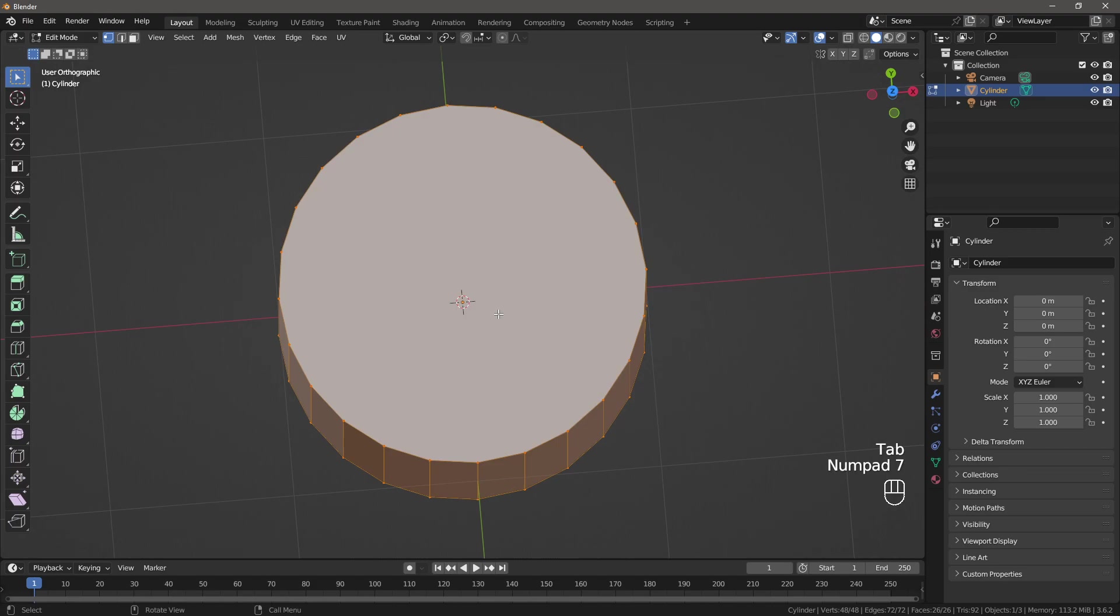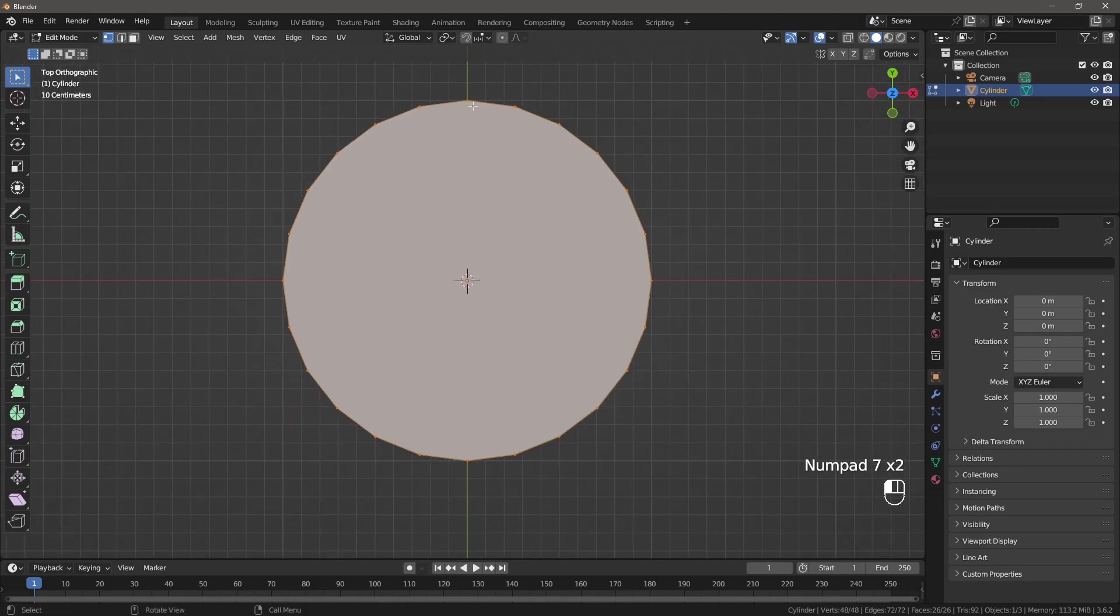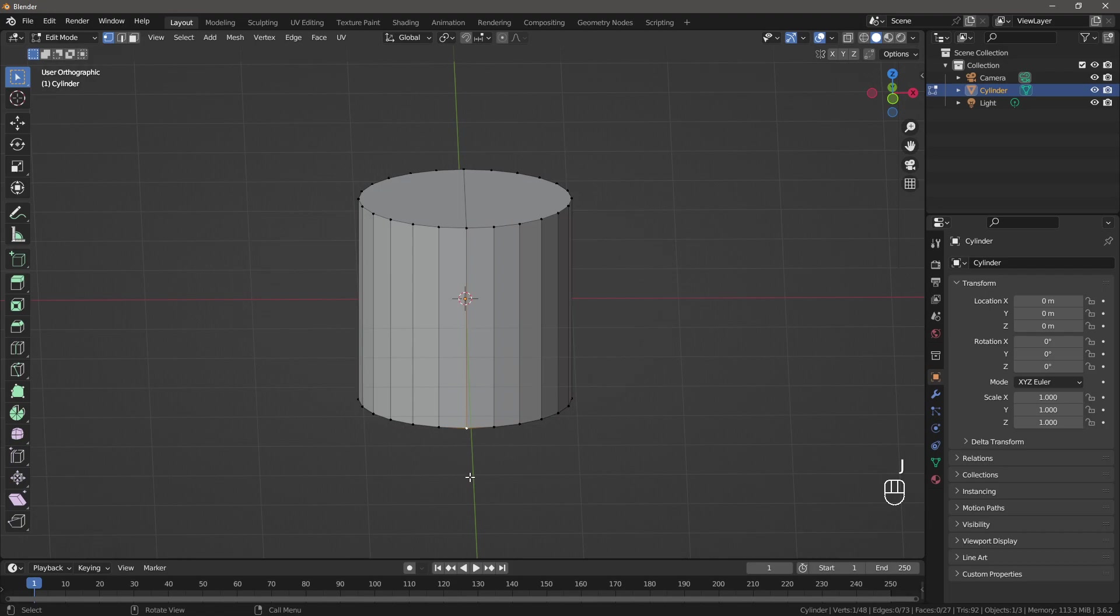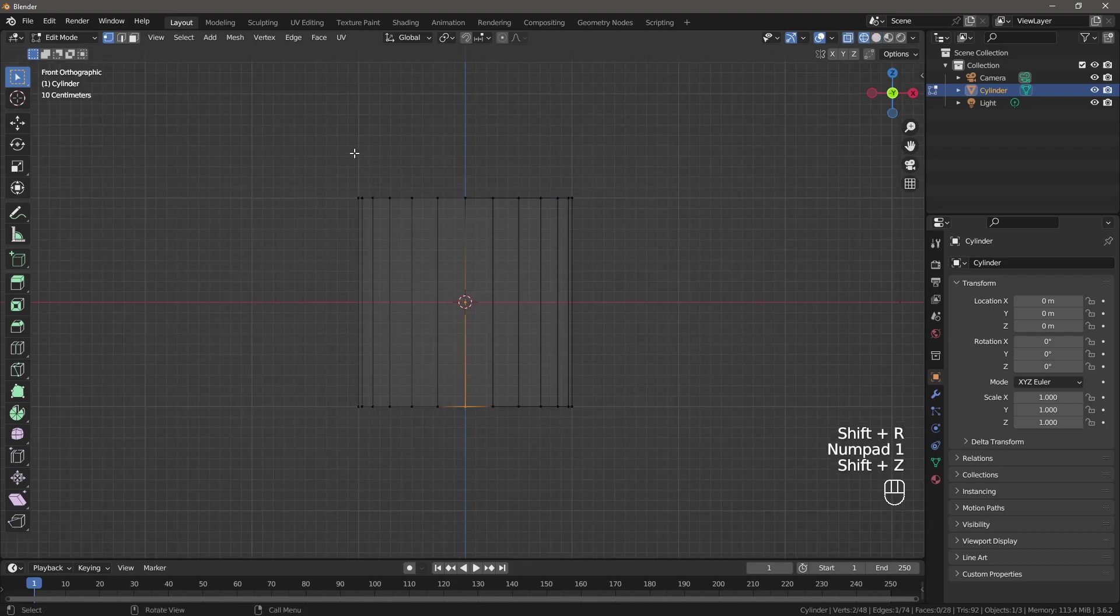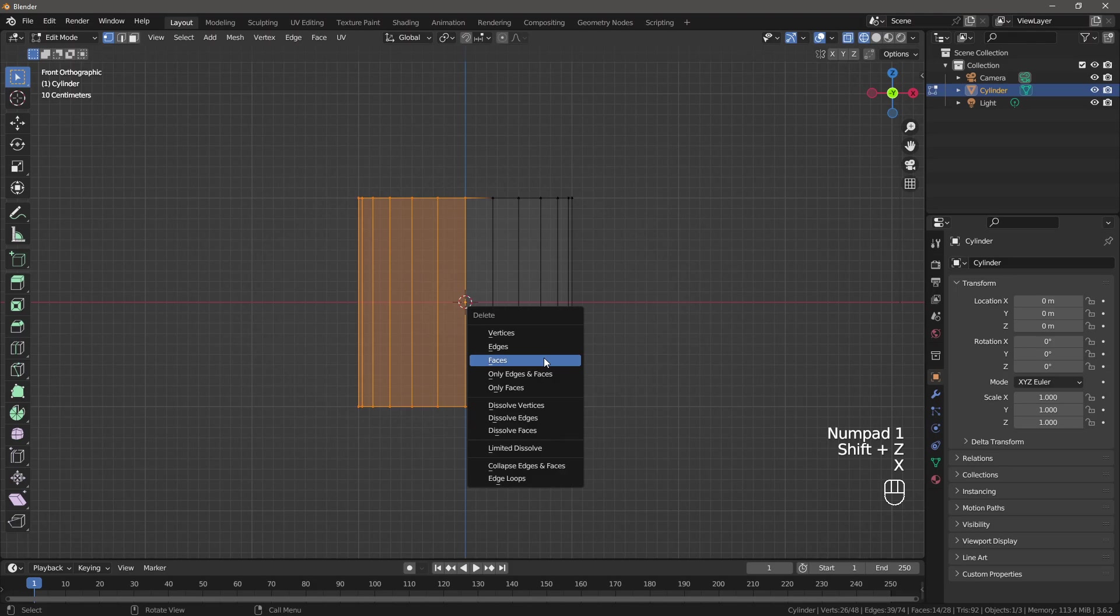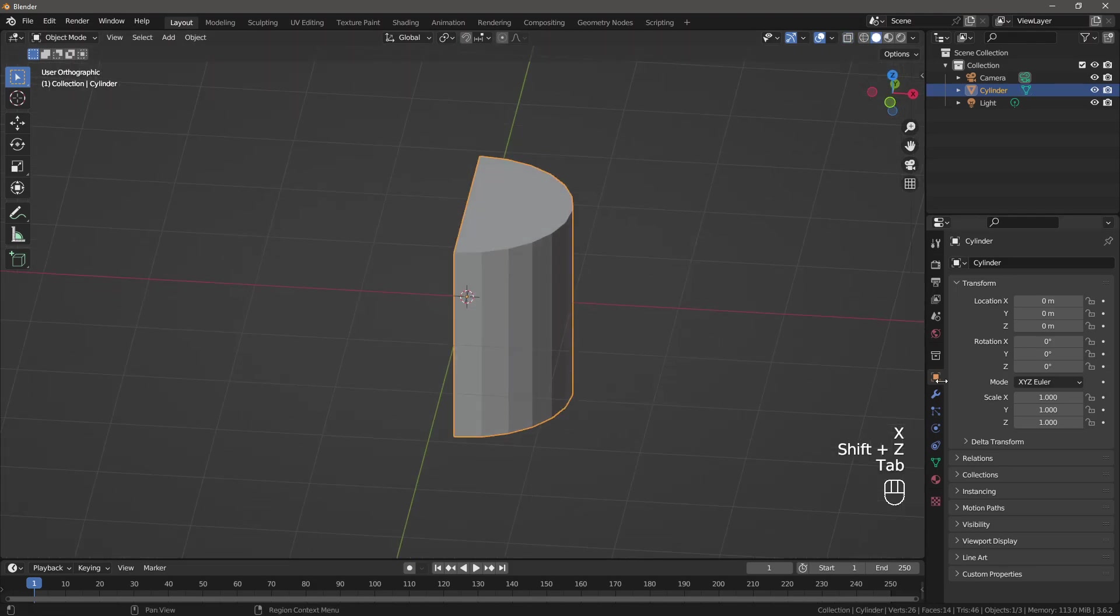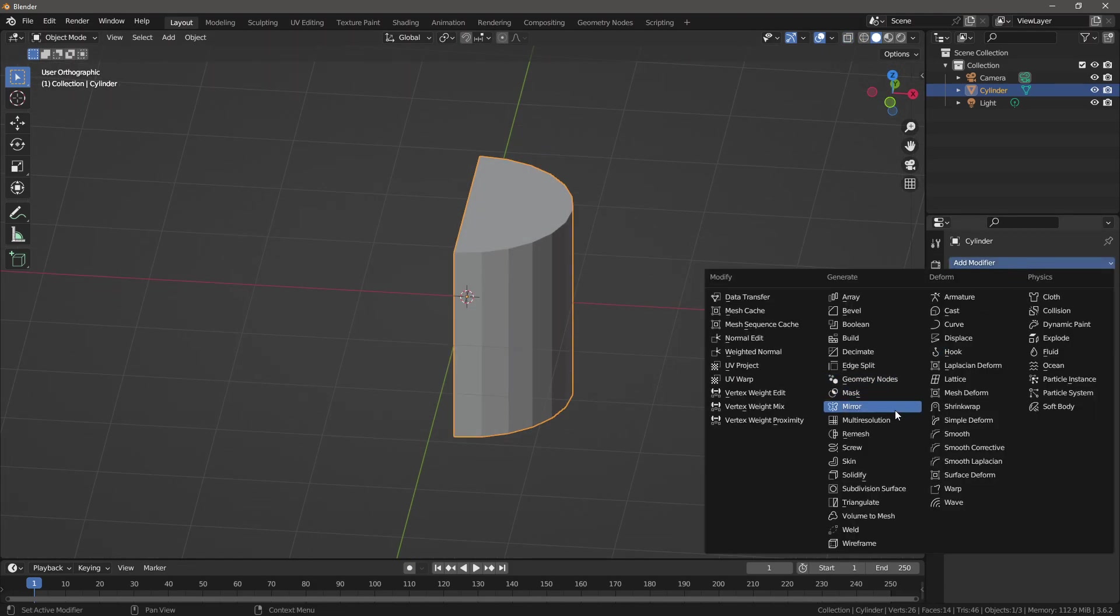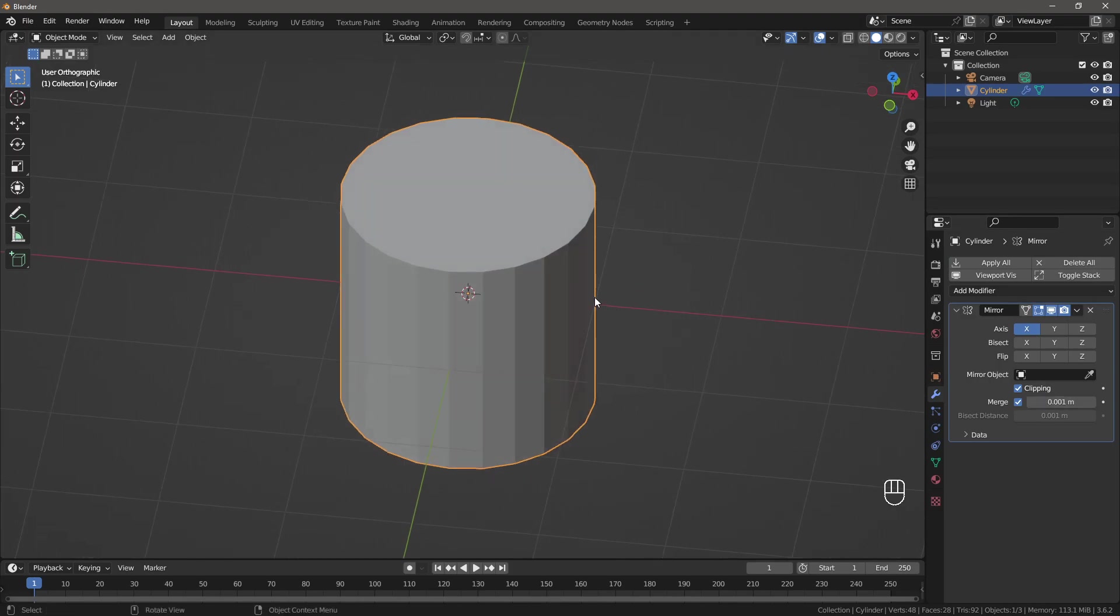Let me switch to orthographic mode. I'm going to slice this cylinder in half so we can focus only on one side. I'm going to add the mirror modifier.